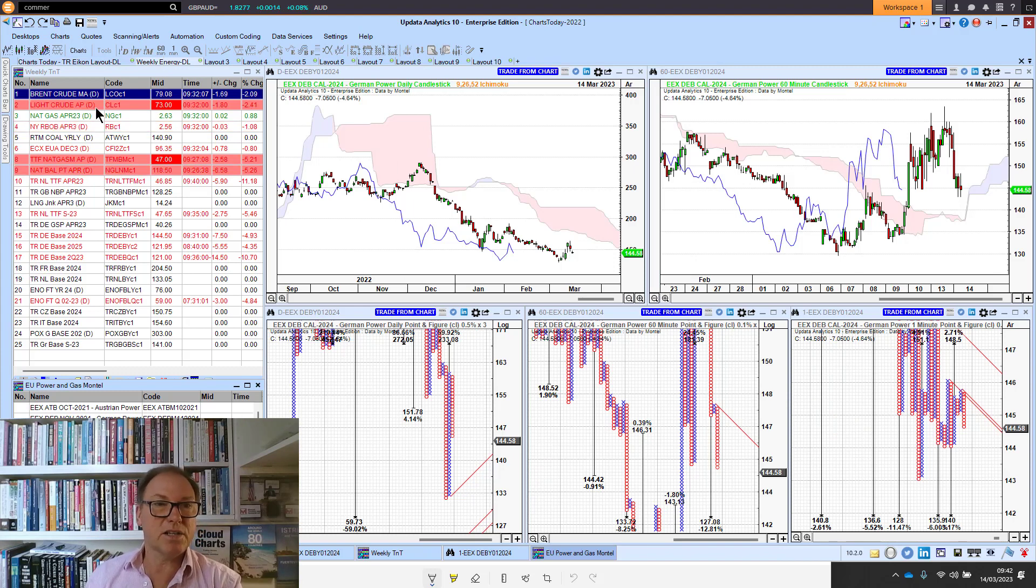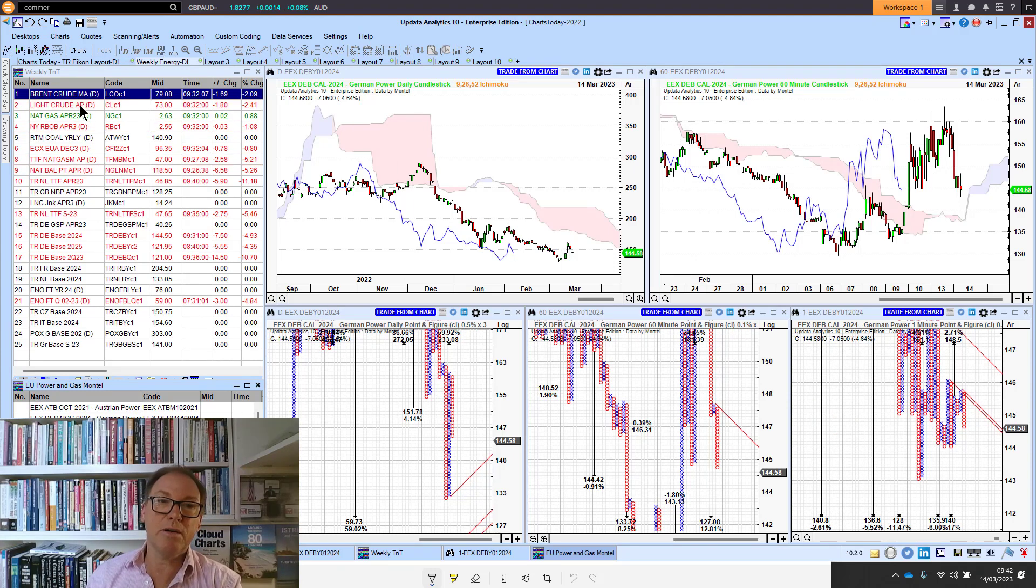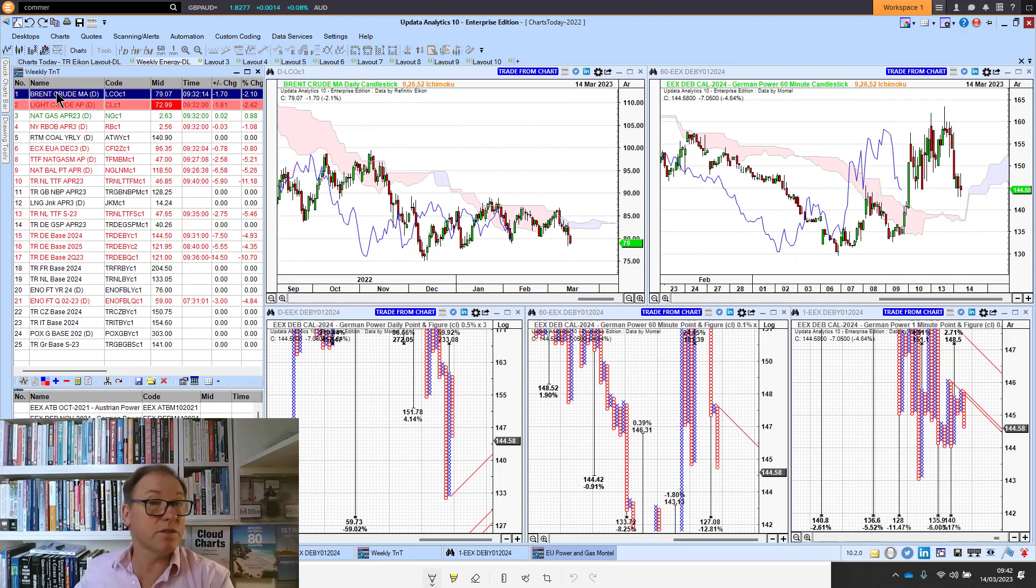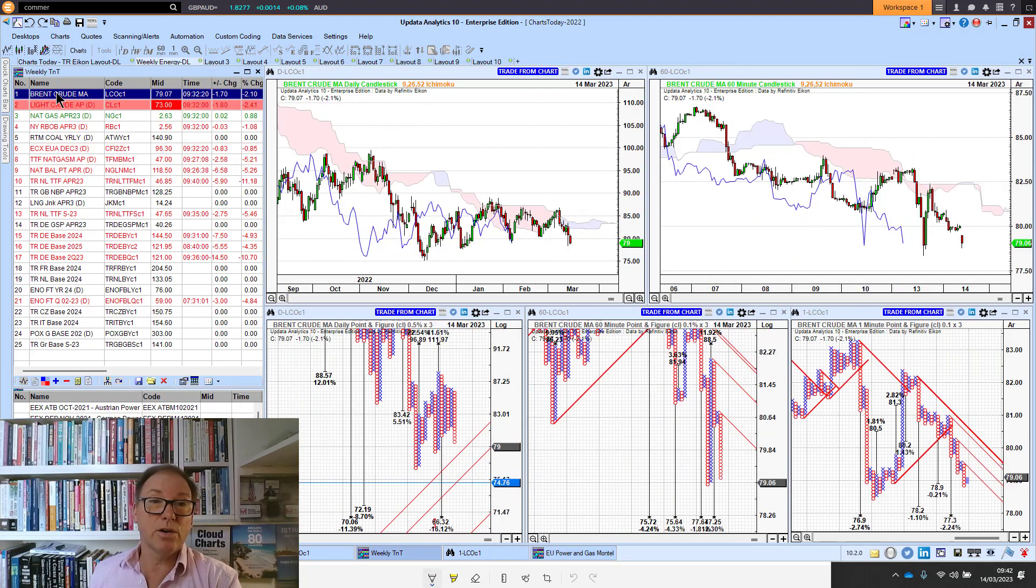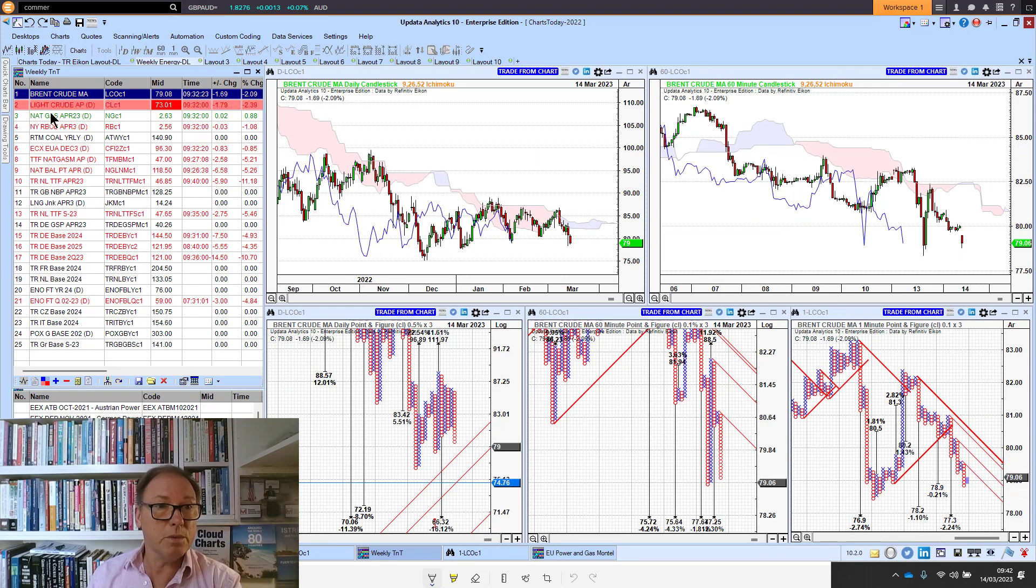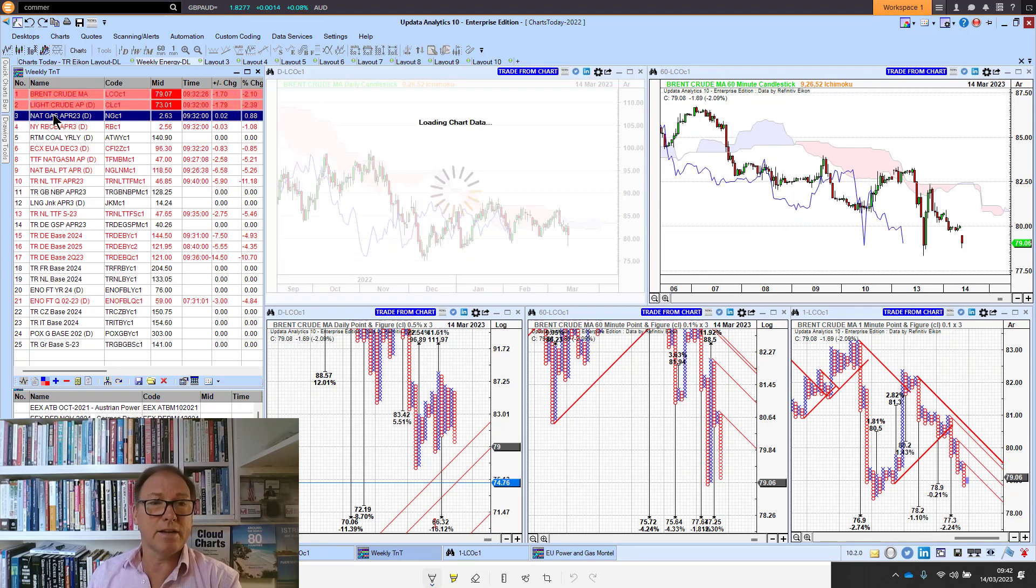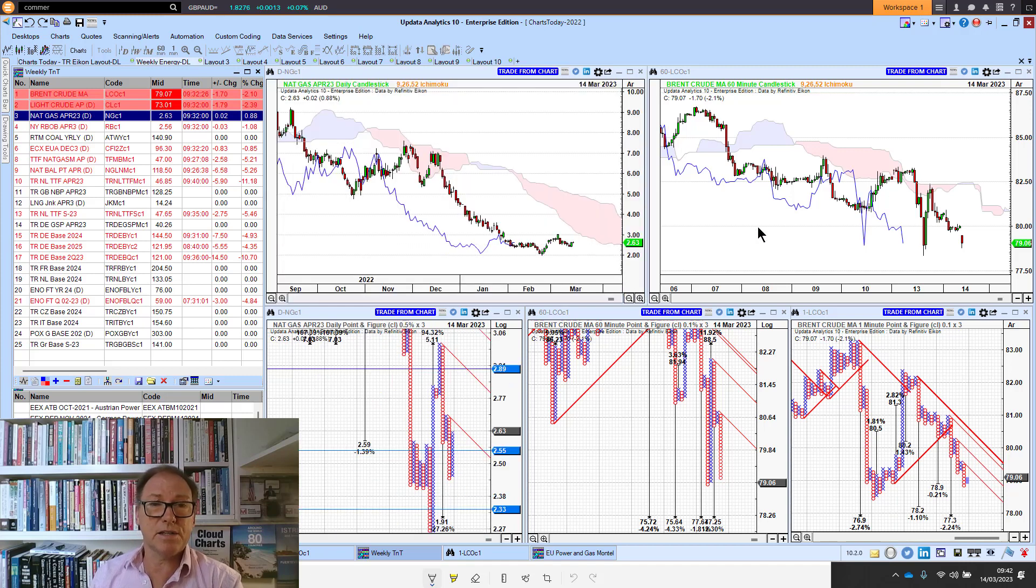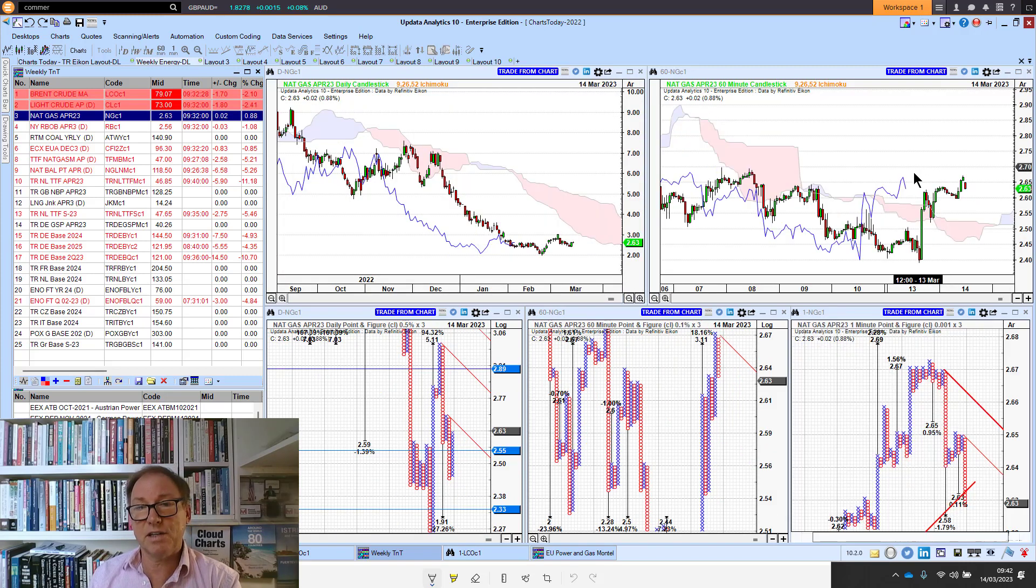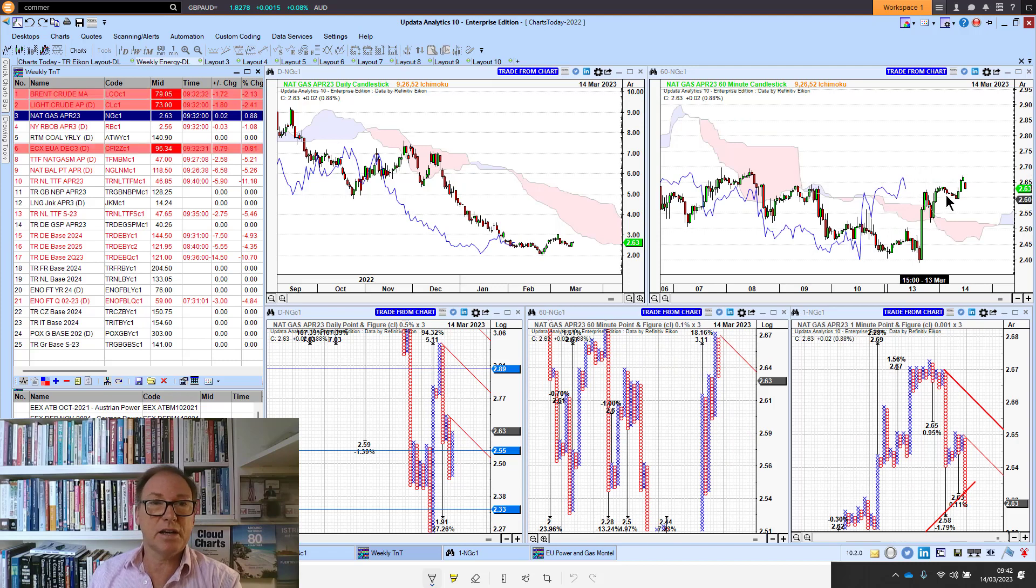Looking at the energy mix, it's pretty red everywhere this morning. The one exception being US nat gas, which we call bullish for clients today. Looking at Brent crude, we're down two percent, lots of downside targets there. Looking at US nat gas, we've crossed back above the cloud here on the 60-minute chart, so we are seeing an improvement there.